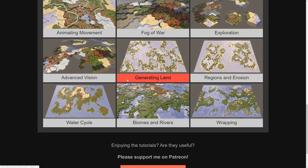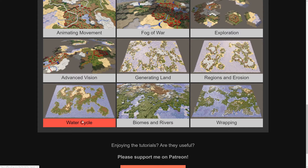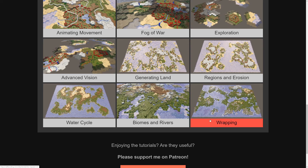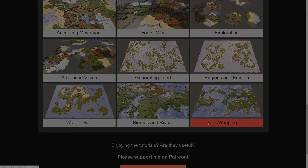Today we'll be looking at how to model elevating land, letting erosion occur, a water cycle, rivers, temperature, biomes, and finally wrapping the map east to west.